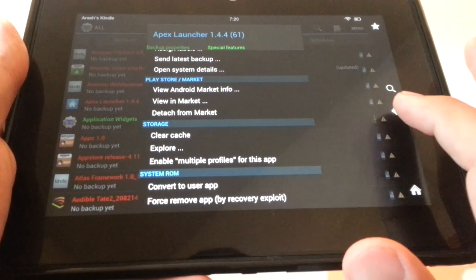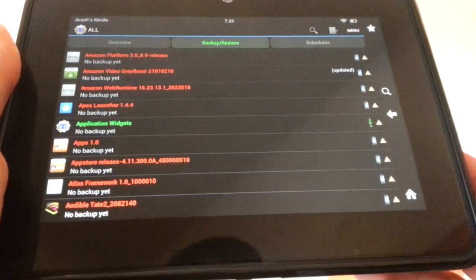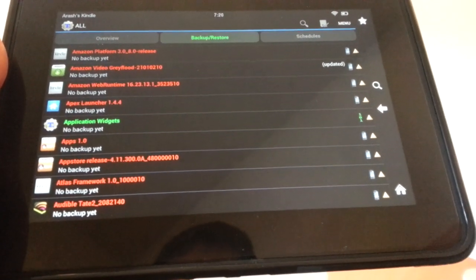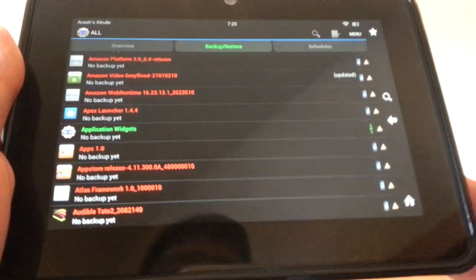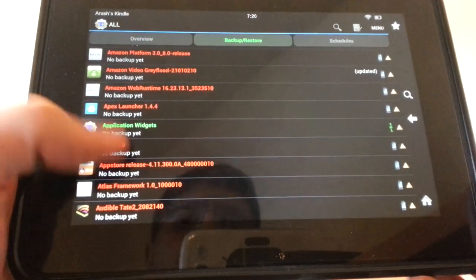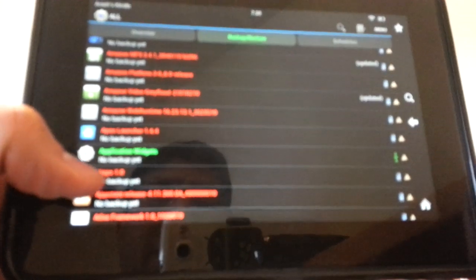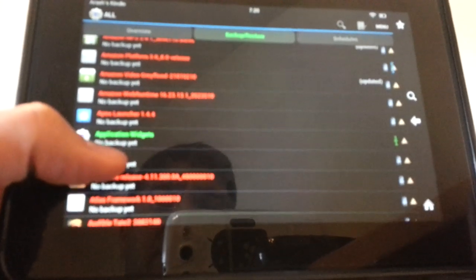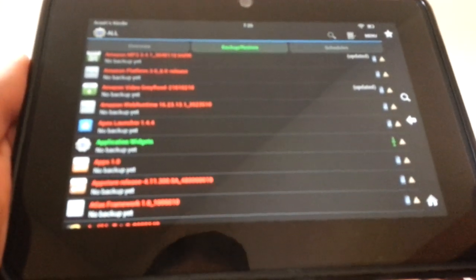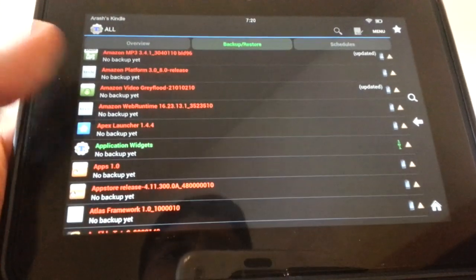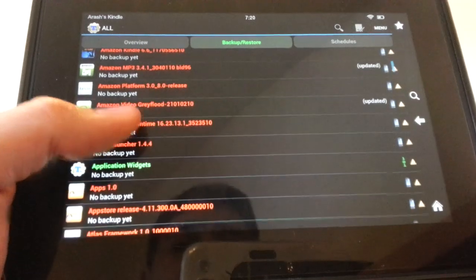Once it does that, I recommend rebooting. It's always good once you install System Apps to reboot it. Once you reboot, you'll notice that if you go back in here, the Apex or the launcher that you have will be in red, and that means it's a System App.